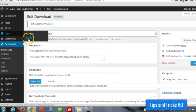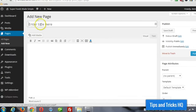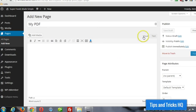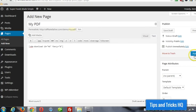Let's go to pages, add new, give it a title, whatever you want, and then paste in the shortcode in there, and then click publish.